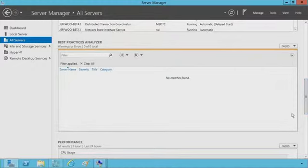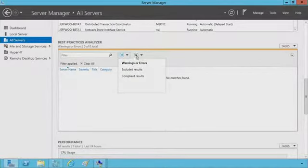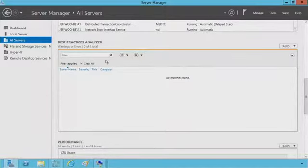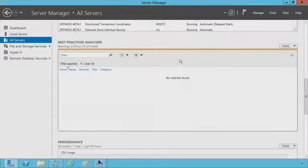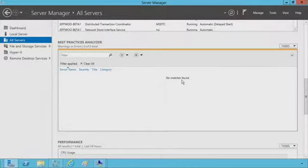From a best practices standpoint, one of the things we want to do is make it easier to deploy a server and ensure you're running according to our best practices. If you want to run the best practices analyzer, it'll actually run on top of this. I can start the BPA scan — it'll run across the entire server, look at the roles built in, and go through a laundry list of checklists the Hyper-V team has done to ensure the best practice analyzer gives you the best guidance for running Hyper-V.